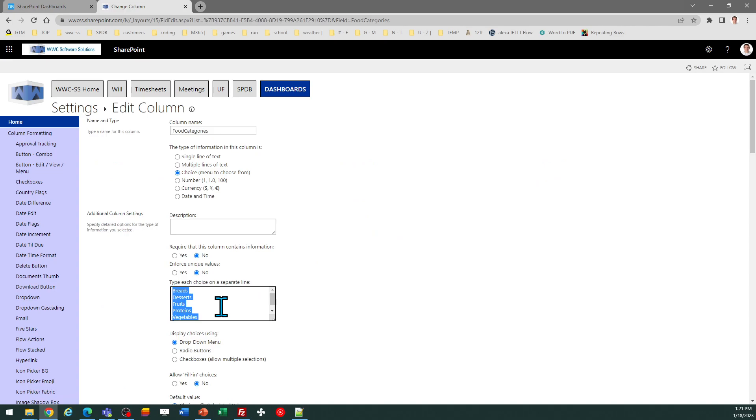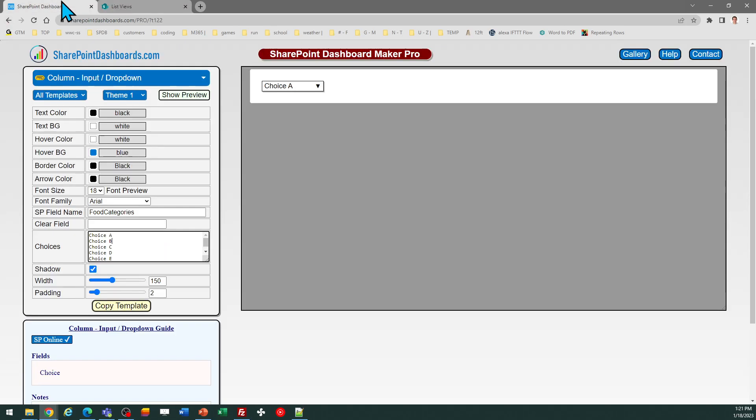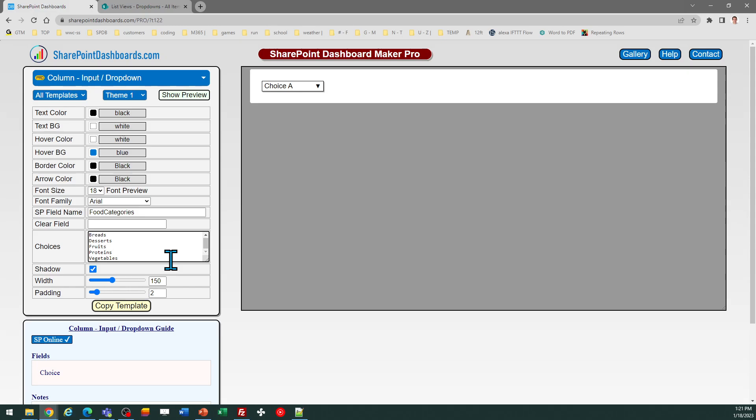...to go in here, select all, copy, and then I can just exit out. Then you paste that into the choices area, so replace those dummy options with your choices just like that. Just simple copy and paste.